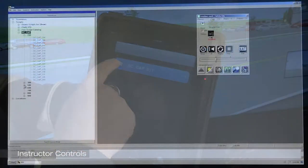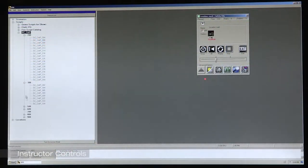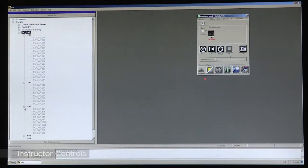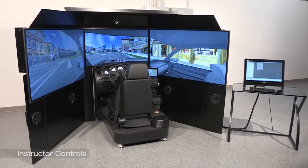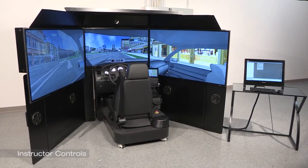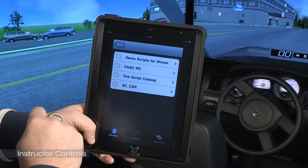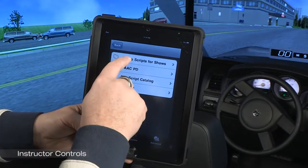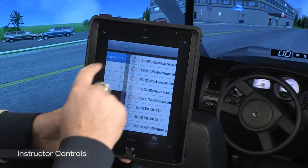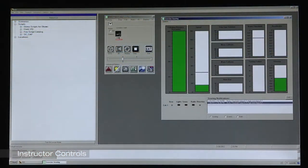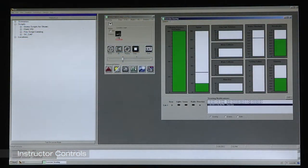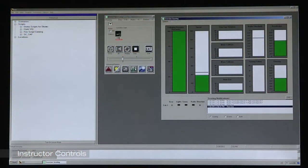Instructors can select from an extensive suite of available driver training scenarios, either at the main desktop station or from a touch screen device such as an iPhone or iPad. The instructor also has full control of the simulation and student critiquing tools.